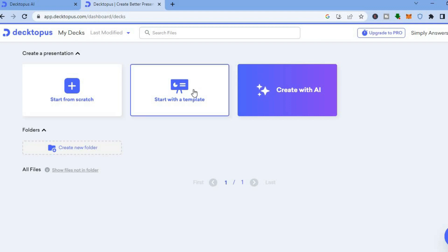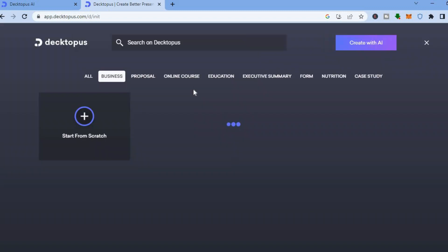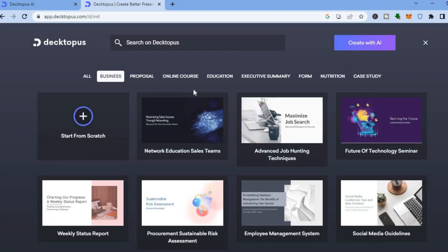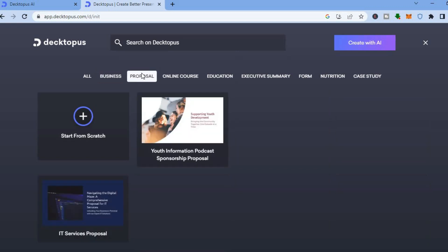To start off with a template, all you'll have to do is tap on 'Start with a Template.' After you have done that, you can choose the category that your presentation falls under. So let's say for example you're creating a presentation for a proposal — you could tap on 'Proposal.'